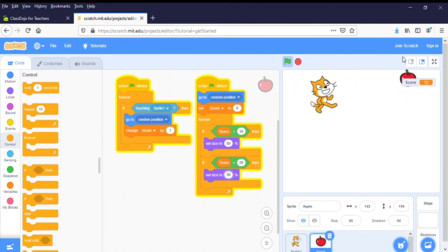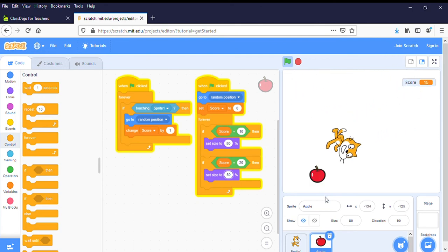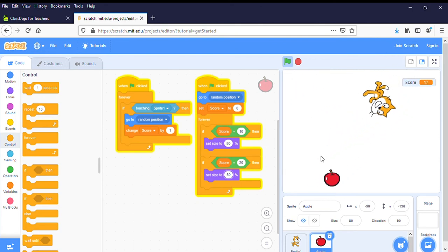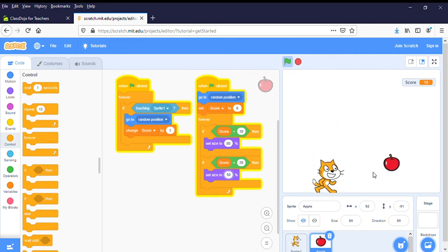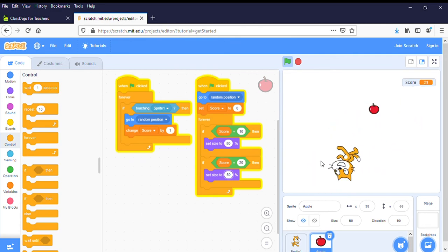11, 12, 13, 14, 15, 16, 17, 18, 19, 20. Oh, there we go, got even smaller.